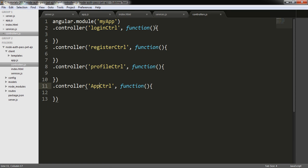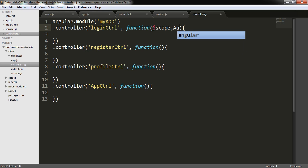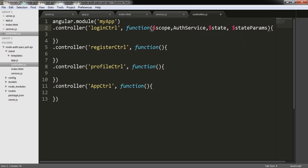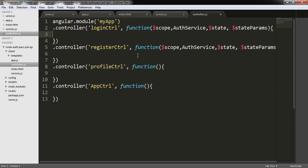And last of all I need an app controller. Here I need $scope. I am injecting auth service, $state and $stateParams as parameters. And I am copying and pasting it here as well.